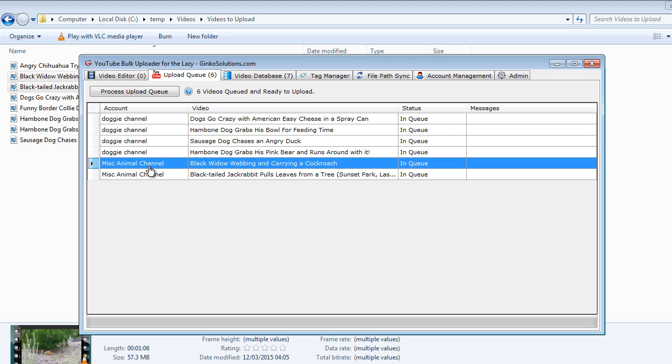Say the Misc Animal channel is very popular or you might have an excitingly humorous video you want to get on YouTube really fast. You might want to prioritize this video, for example, at the top of the list. The way the uploader works, it takes the top video and moves down the list.